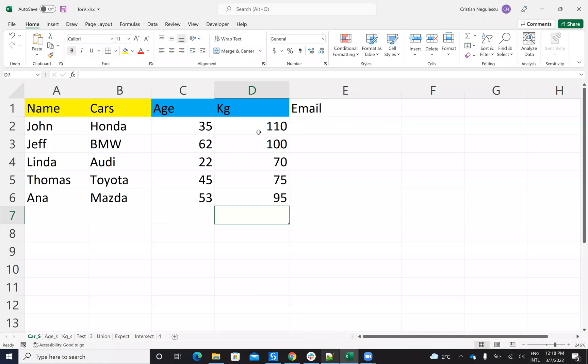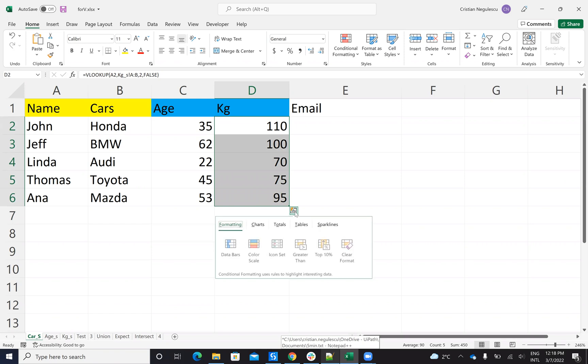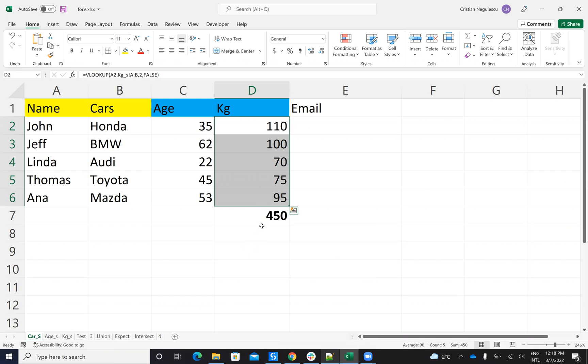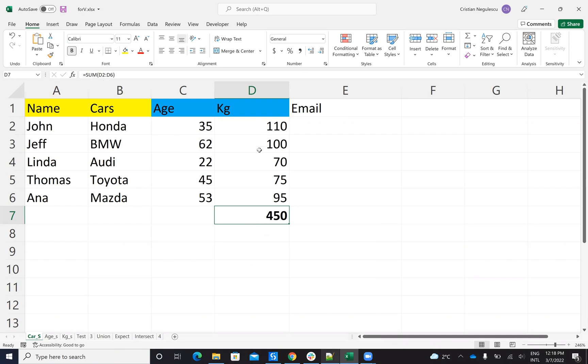So let's understand what is a formula. Let's take this data and say that we have a total, a sum. So this is a formula with sum with all the data from this column. Let's see how we do this from UiPath.